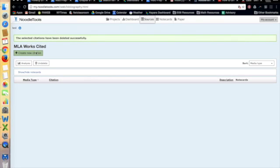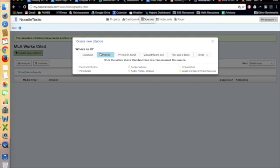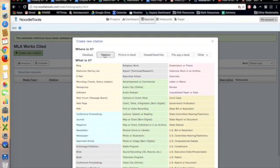So to create a new citation for a Google map, click on Create New Citation, Website. I'm going to go down to Map or Chart, Born Digital.